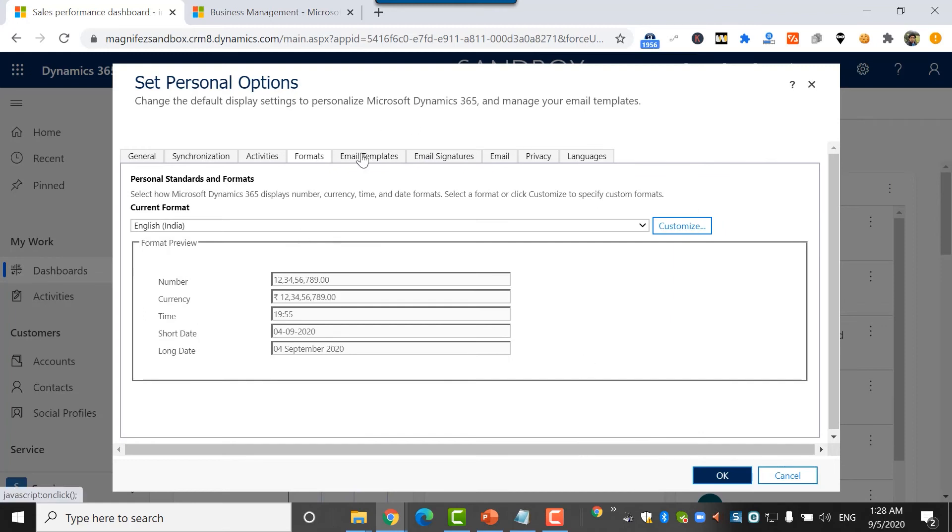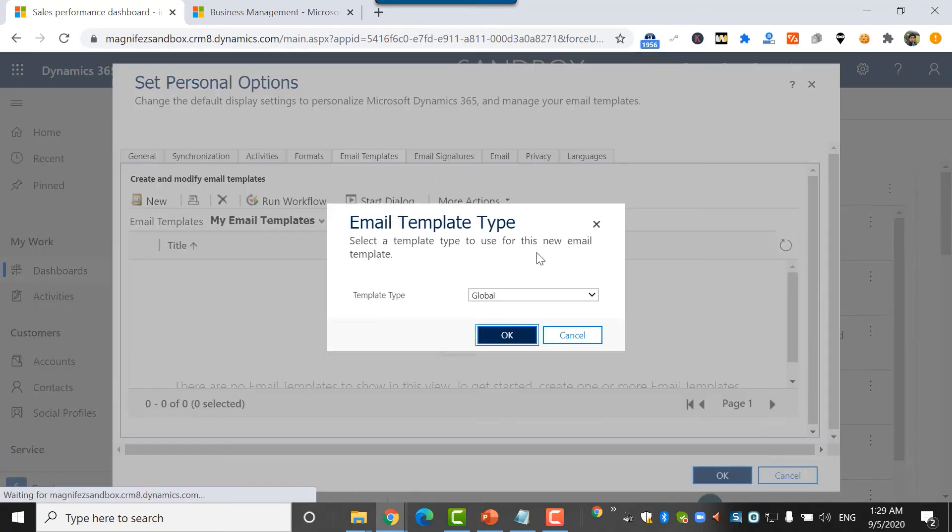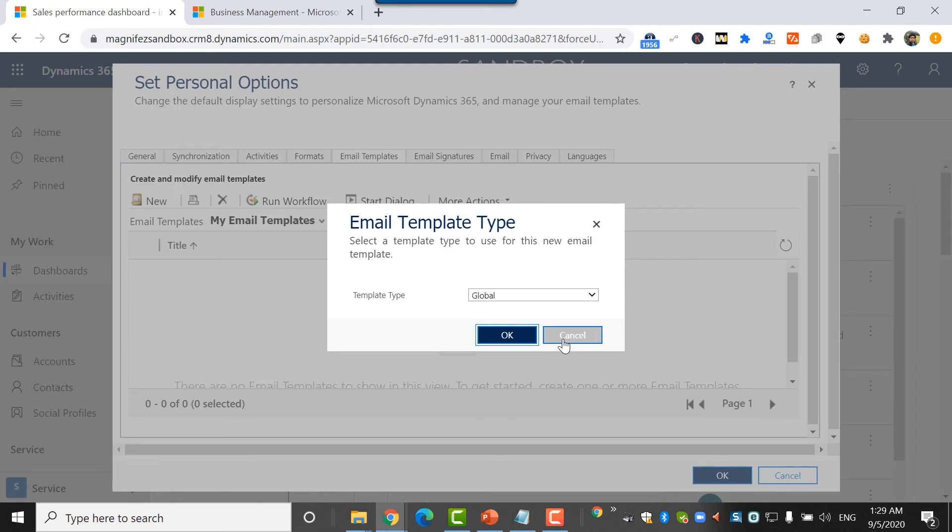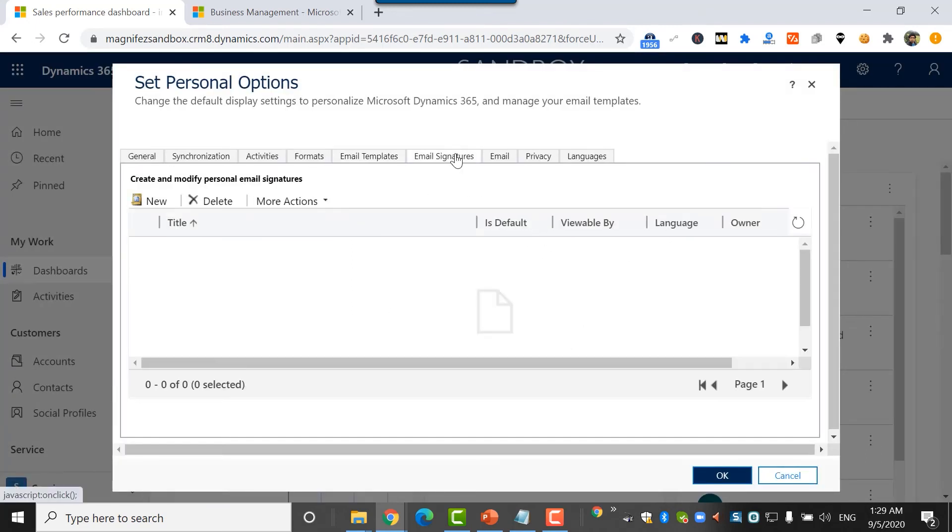For now, my intention is to show you what are the options available under personal settings. Then I have the option to create new email templates only specific to you. I can create a new template here, select a new email template for a particular entity. Email signatures, so that every time when a mail is sent from my customer engagement application account using a workflow or any other means, I can include my signature. That's pretty cool.